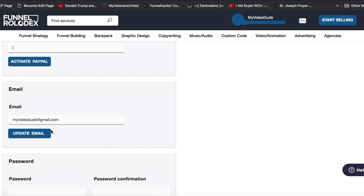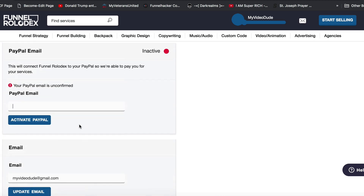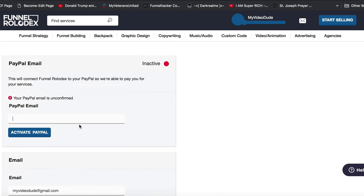If you want to reset your password or change it, you can do that here as well, and if you want to change your email you can do that here too. One thing to note — remember when we talked about that username? You cannot change your username. If you chose one you don't like, you will not be able to change it in the Funnel Rolodex settings; you'll have to make an entirely new account.